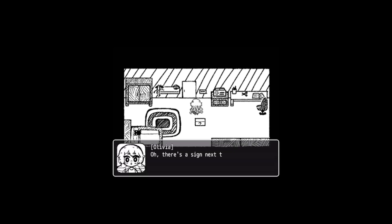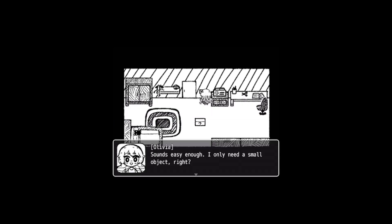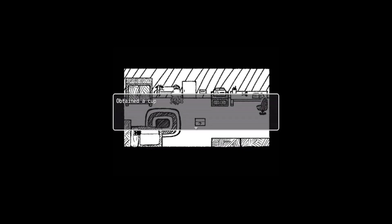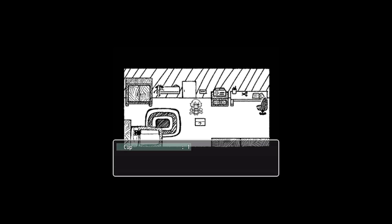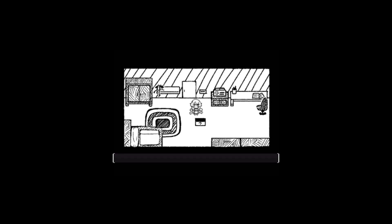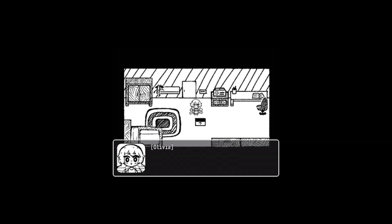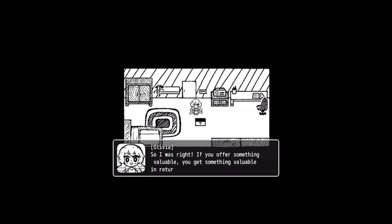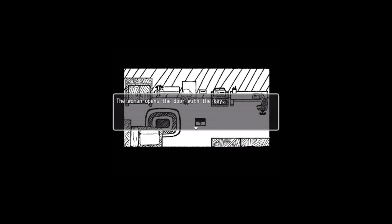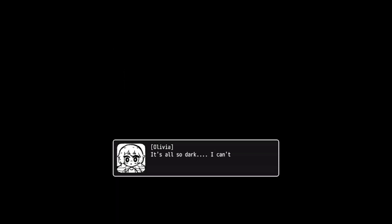So both of them made the box explode. So I wonder if the tea cup or just the cup in general is the correct answer. But there's only three items to put that are small enough to be put into the box, and two of them do the same thing so far as we know. Inside the box lies a black key. Oh, I guess I was right. So I was right: if you offer something valuable, you get something valuable in return. Just how doing things reward you, experiencing even better things. The woman opens the door with the key. She takes a look outside. It's also dark, I can't see a thing.